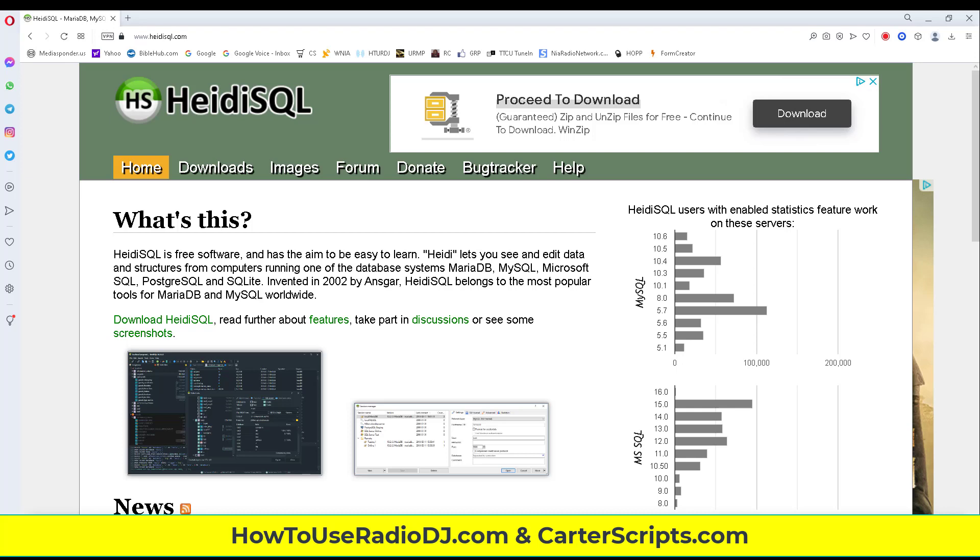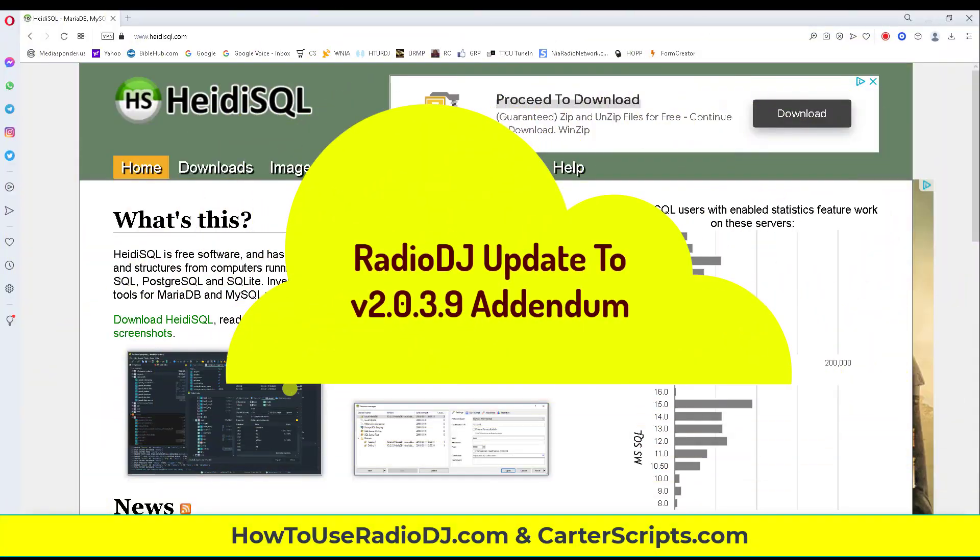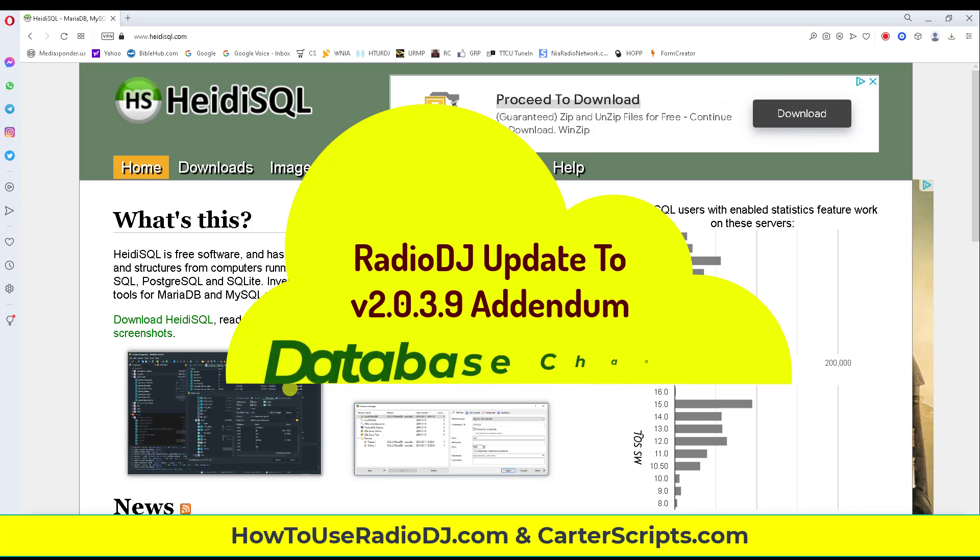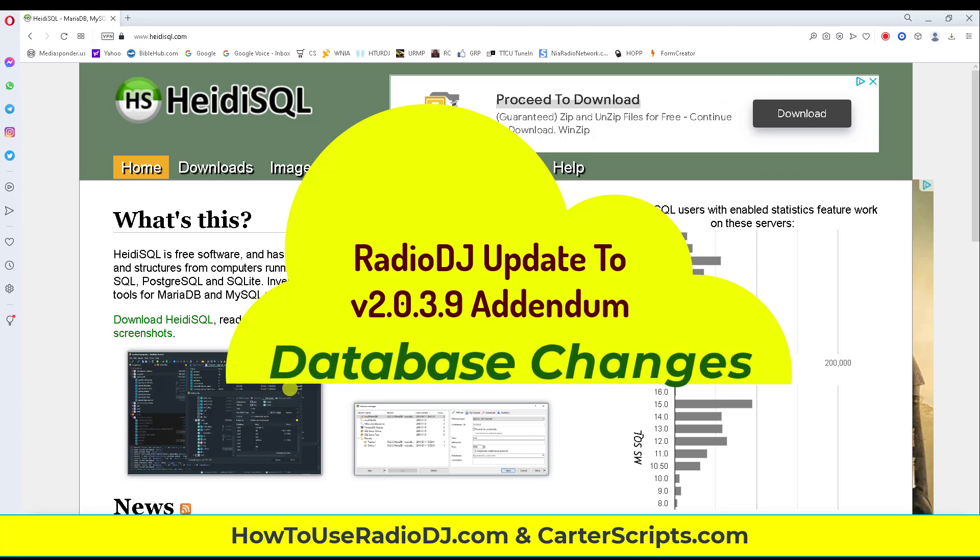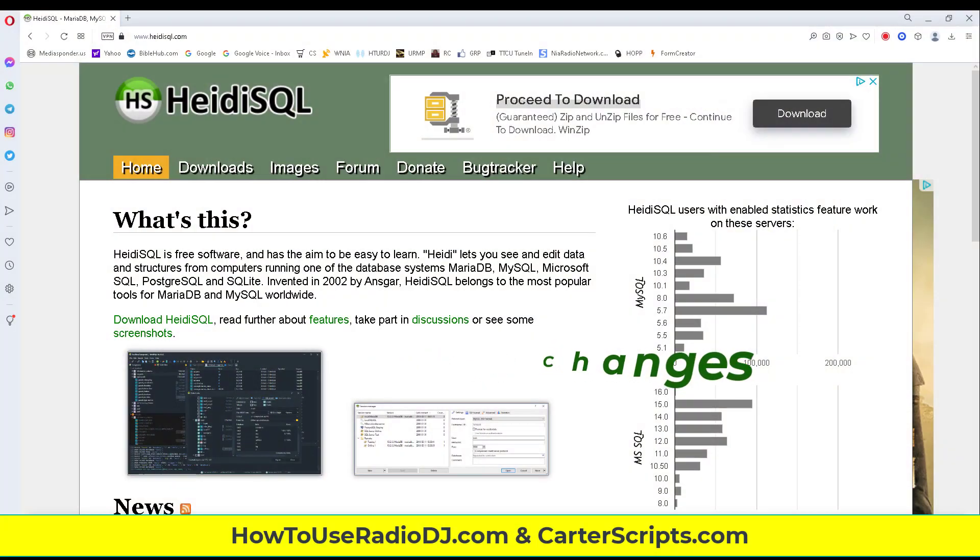I'm going to add to the update, version 2.0.6 to 2.0.3.9 update, one little small detail that I forgot to put in the video. It has something to do with, we're going to have to do some changes to the database table. So if you're having problems, if that did not work for you in the previous video about updating, then try this as well.